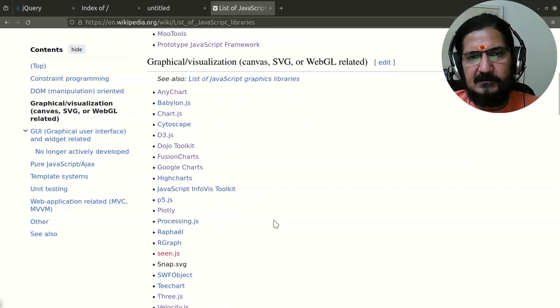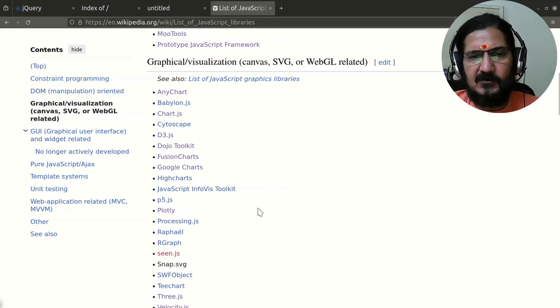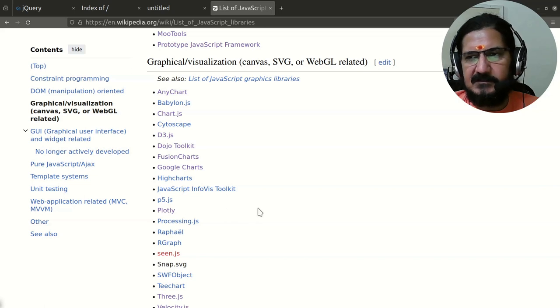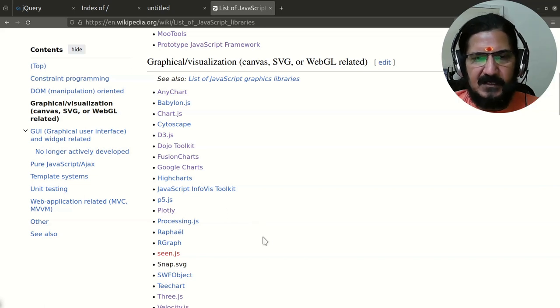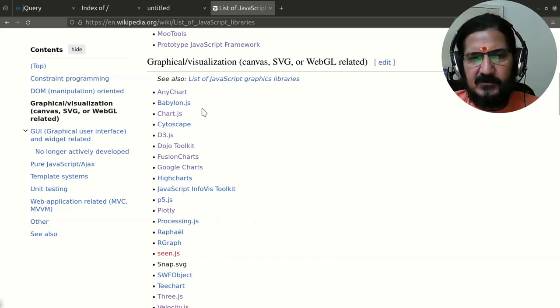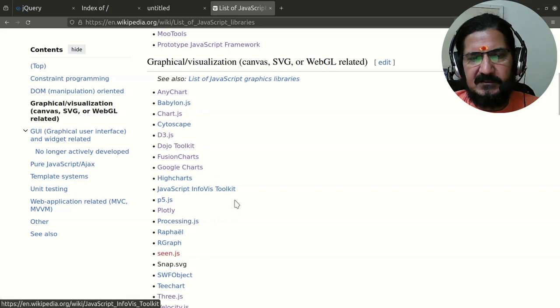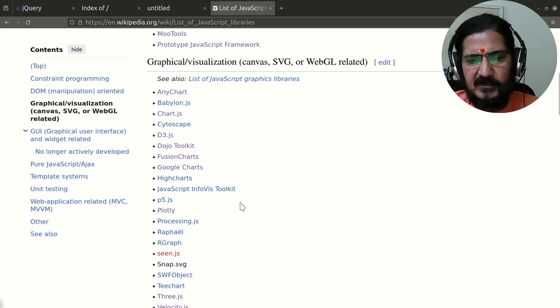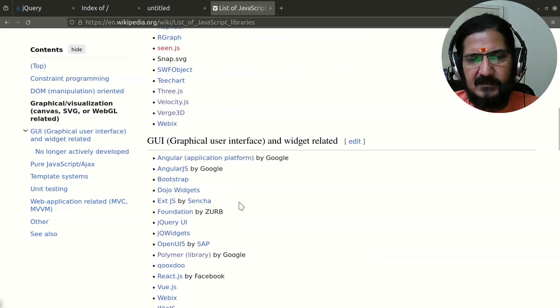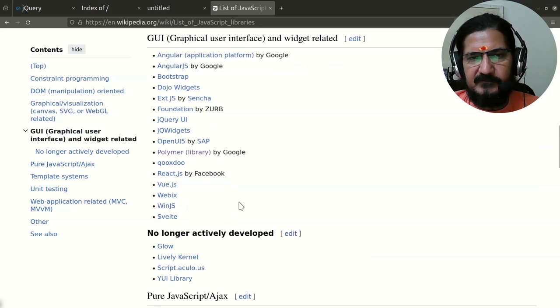If you're looking for charting libraries or working on a statistics website where charts need to be drawn, you could utilize these libraries. D3.js is a quite famous library. Then there are GUI-related libraries and many other things.